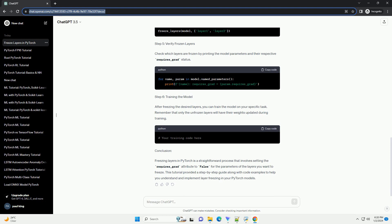Step 5: Verify Frozen Layers. Check which layers are frozen by printing the model parameters and their respective requires_grad status.